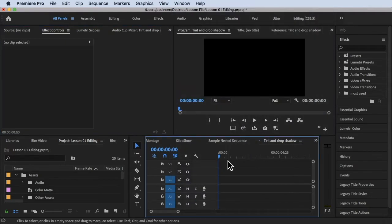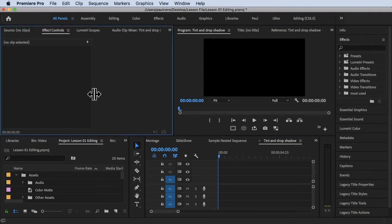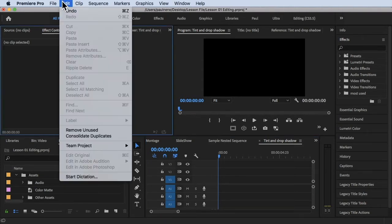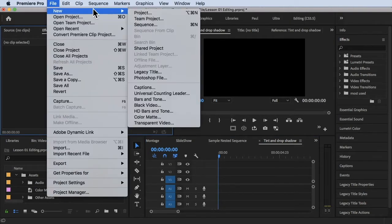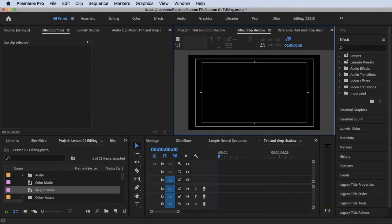I already have a sequence here. What I'm going to do is add a legacy title. Let's go to File > New > Legacy Title. And let's try this name: Drop Shadow. Click OK. Now we have the title Drop Shadow in here.